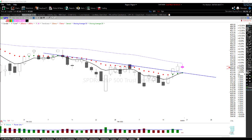Hey fellow swing traders, how are you? Rick here with Hit Run Candlesticks. I want to remind you that if you're watching this YouTube video right now, go there and subscribe and make sure you click that bell.